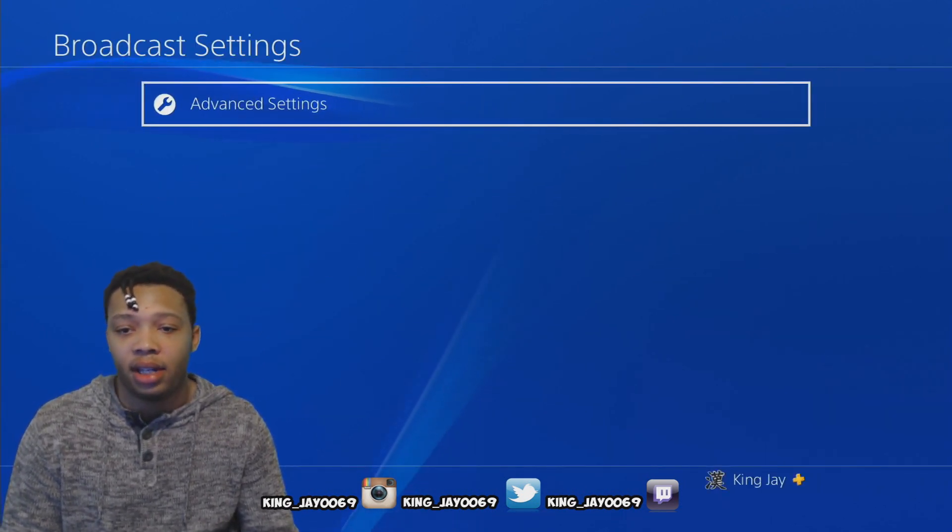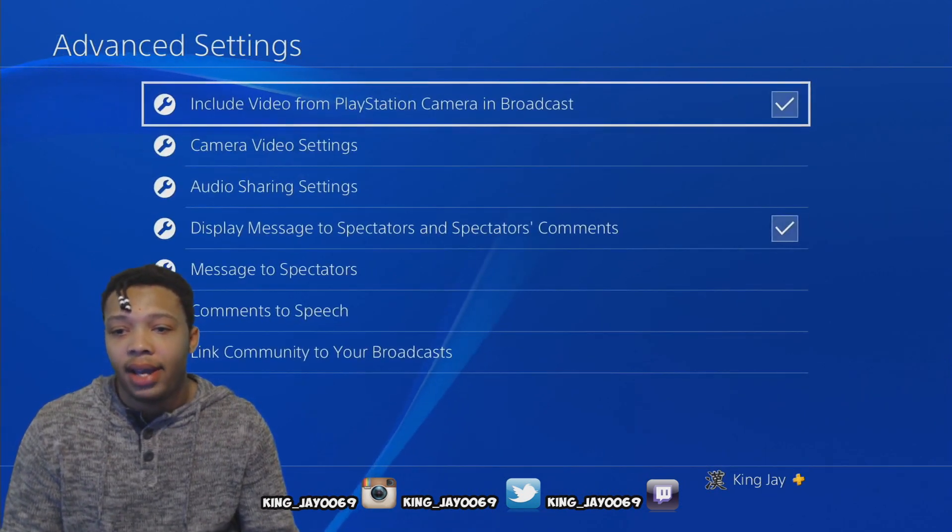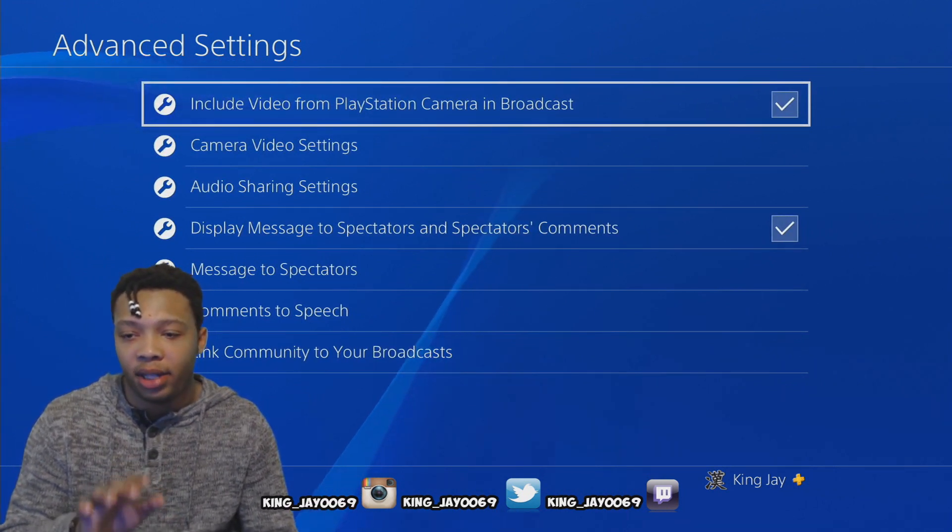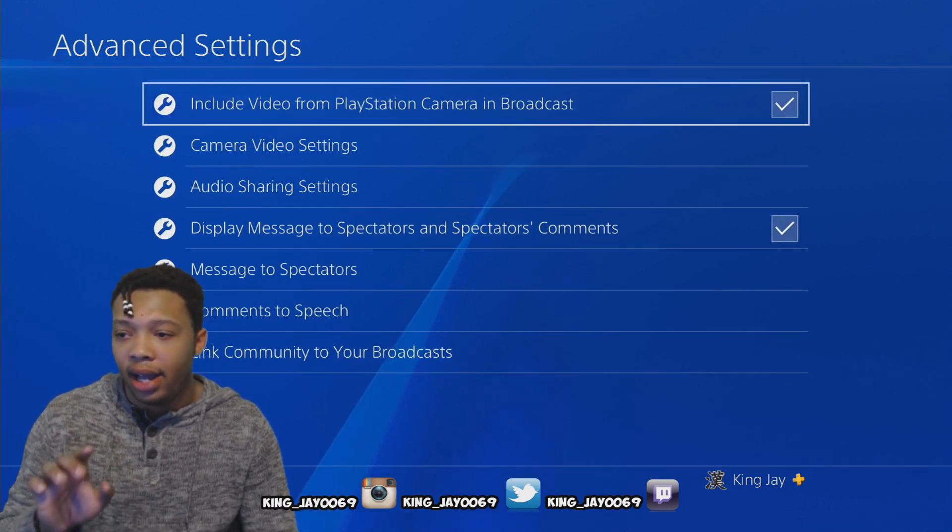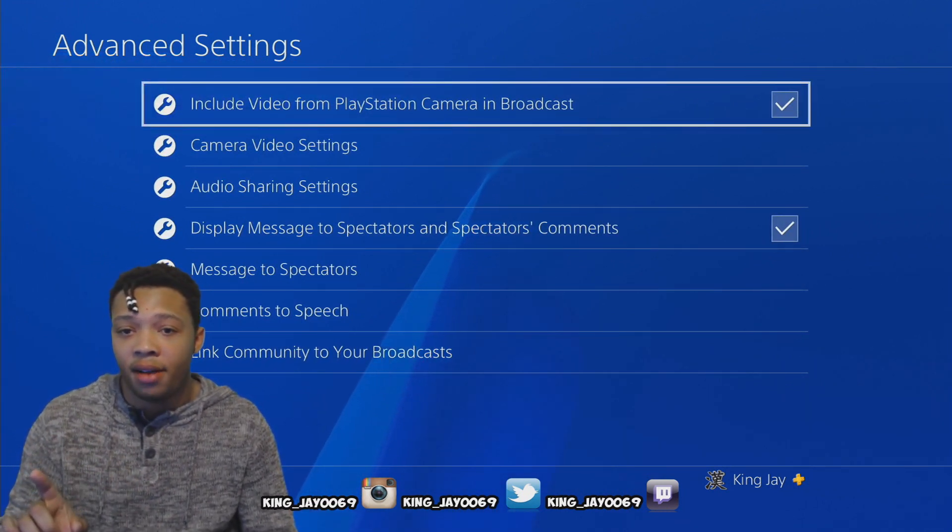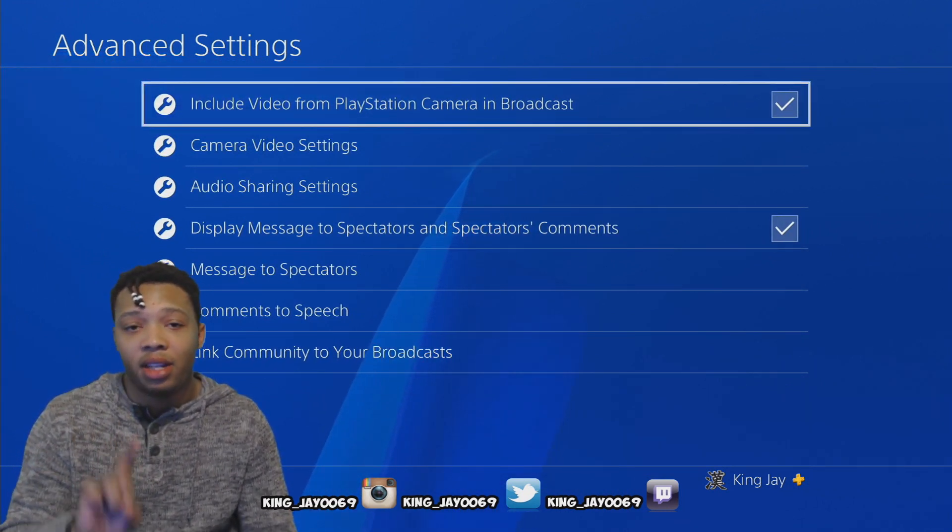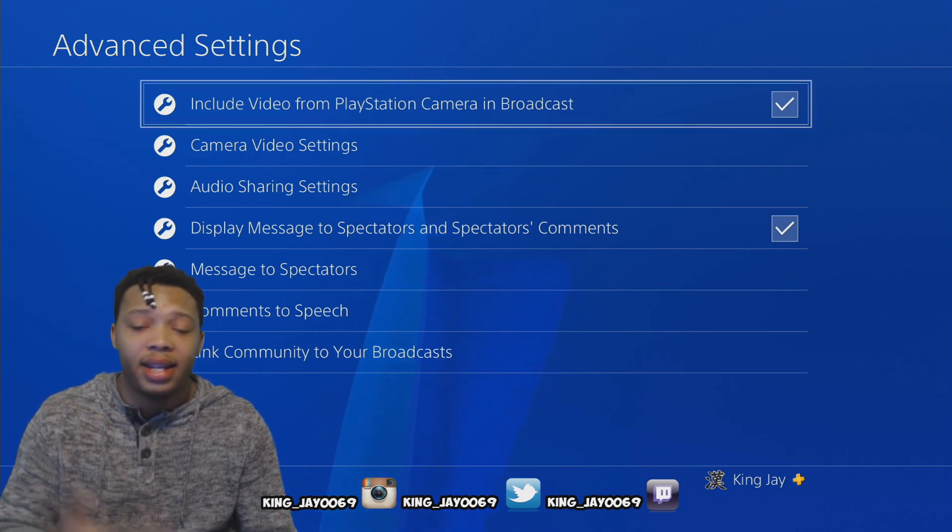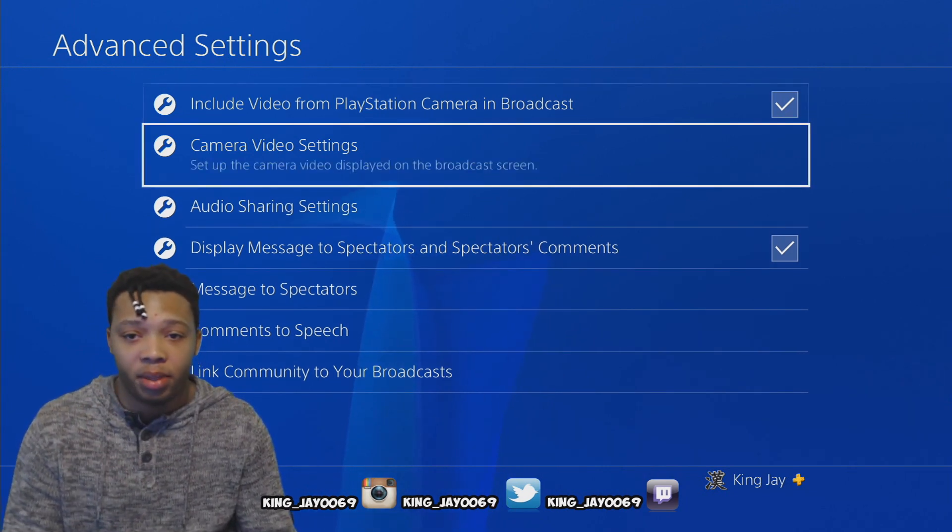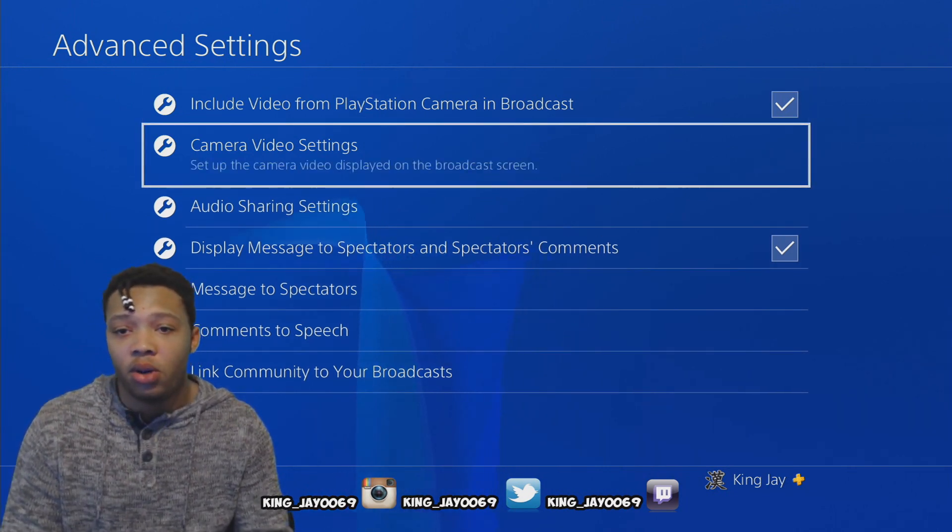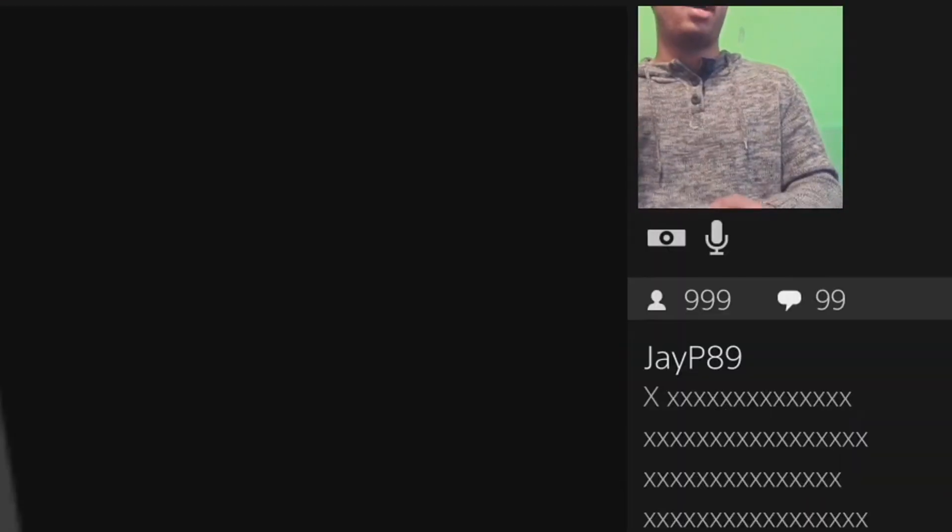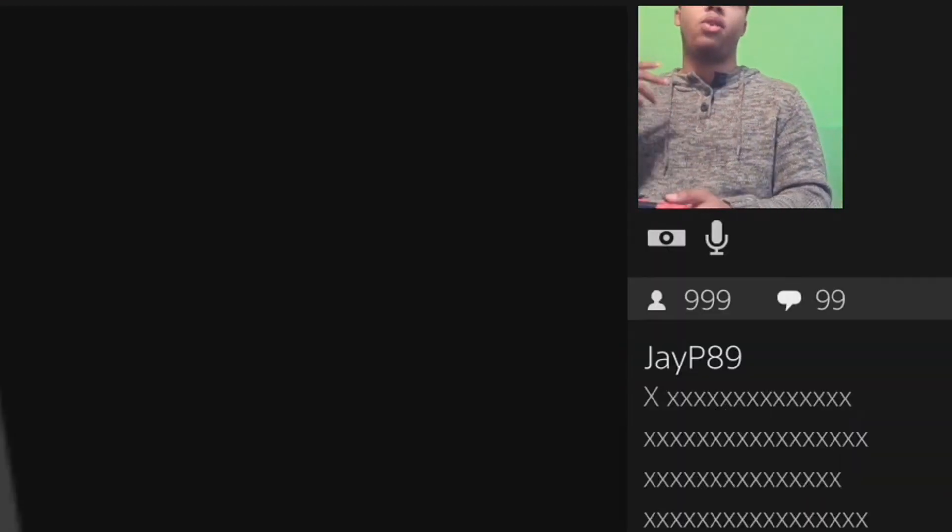Now you're gonna have display message to spectators that's gonna be checked off. But I'm gonna tell you why you should check it off. In my opinion, that doesn't look professional to me. So what you want to do is go into camera video settings.